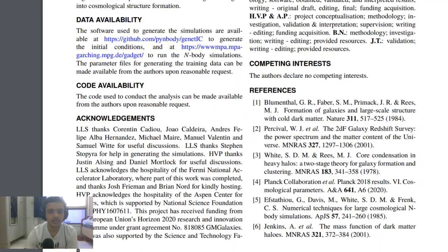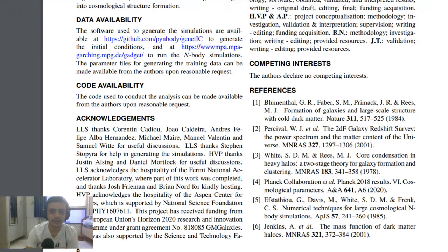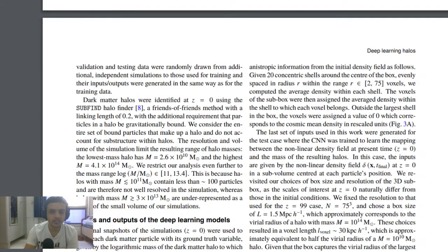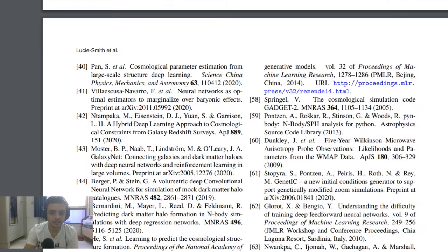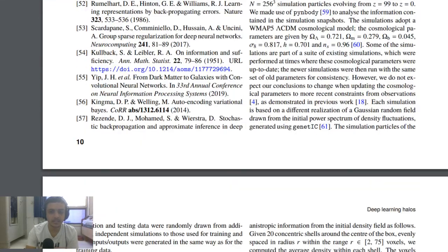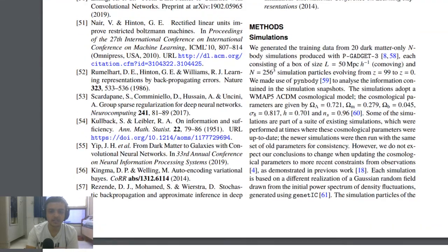The paper notes that the code used for the simulations is available. It's a 10-year-old maintained code, so it's still used nowadays. Now let's see what parameters they used for the simulations.